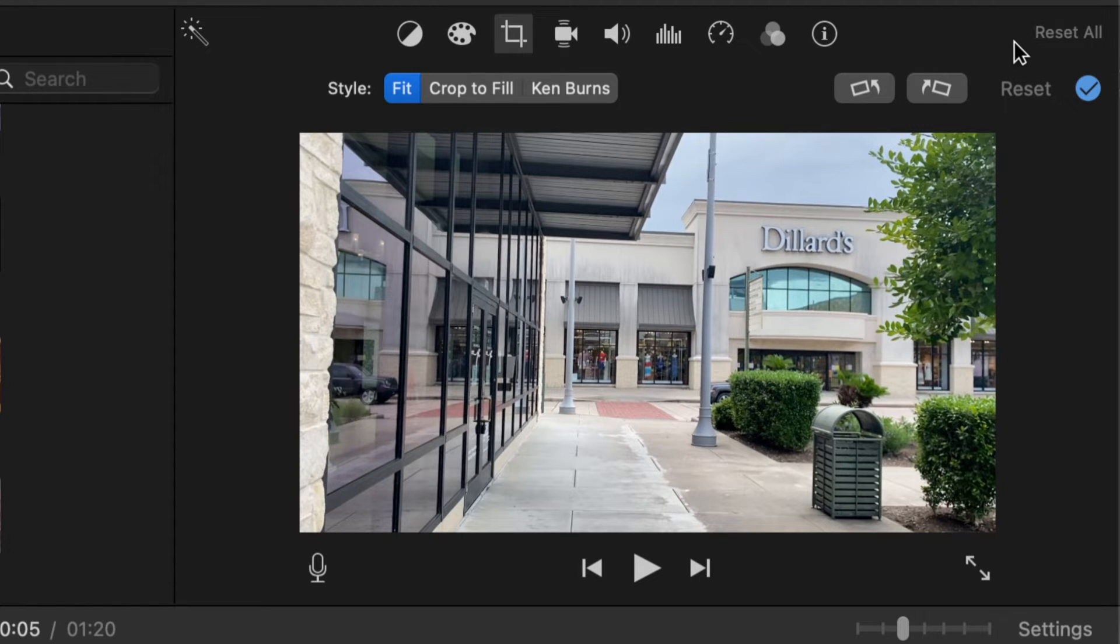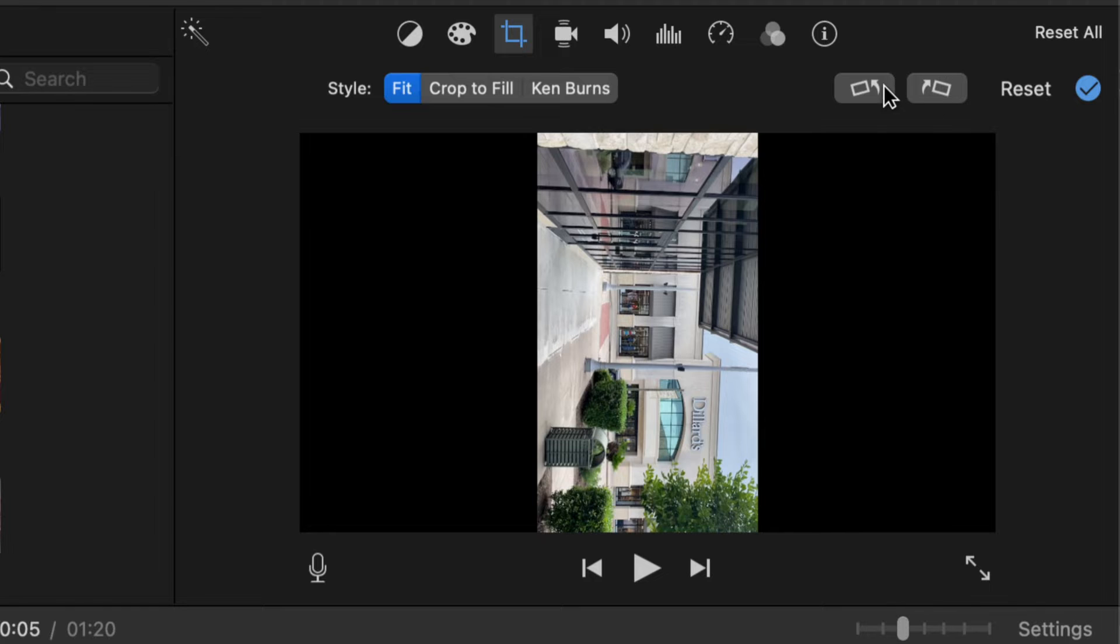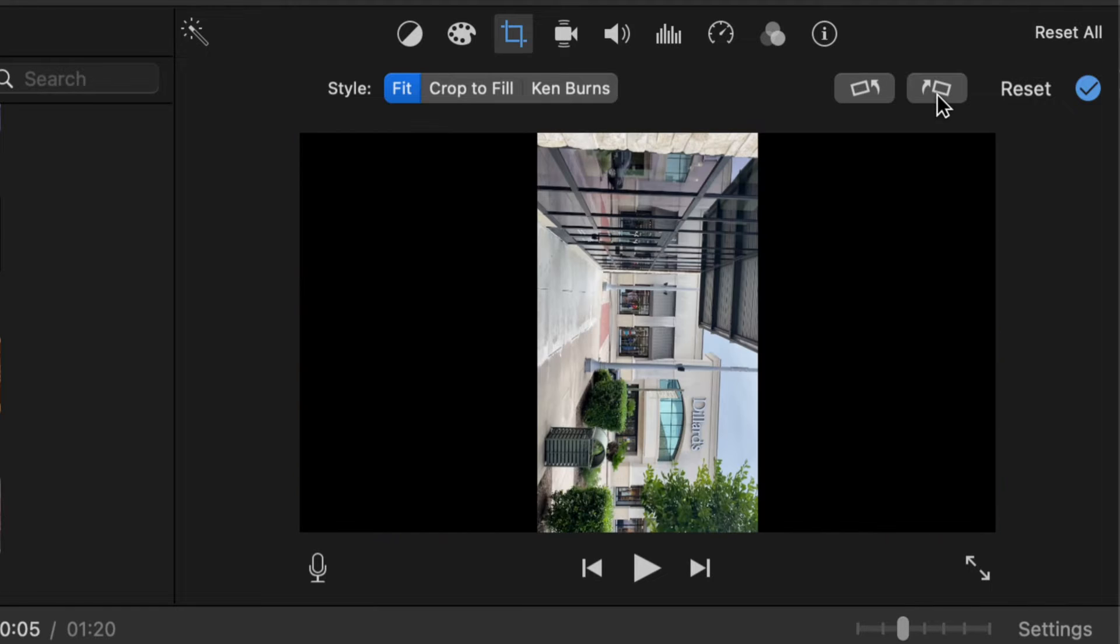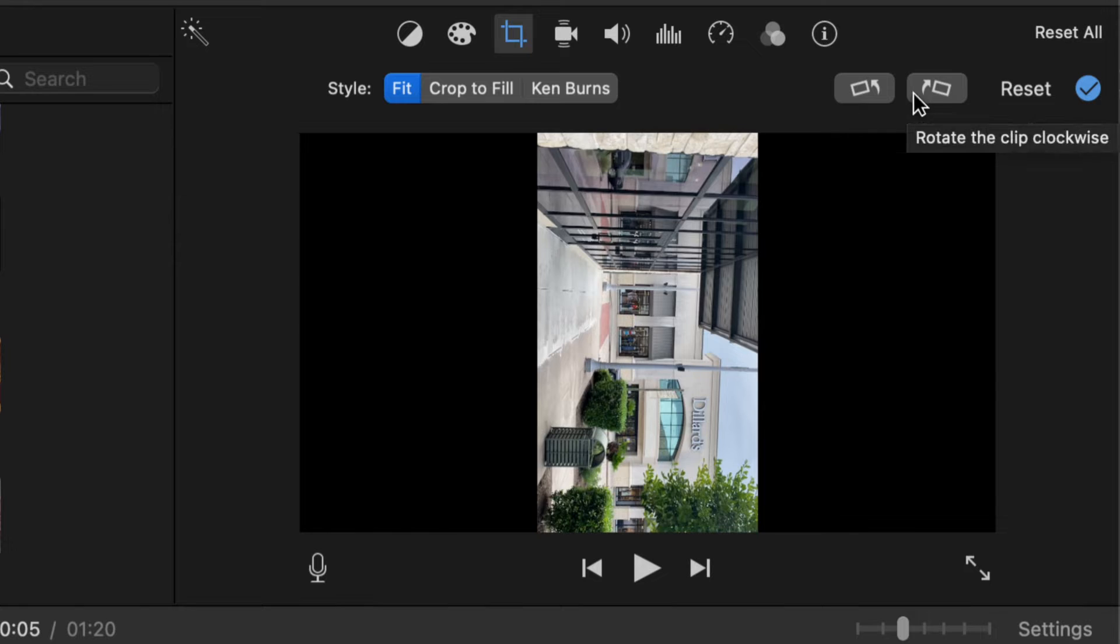So this is how you do it clockwise and each time you rotate your video it will be by 90 degrees in either direction you pick.